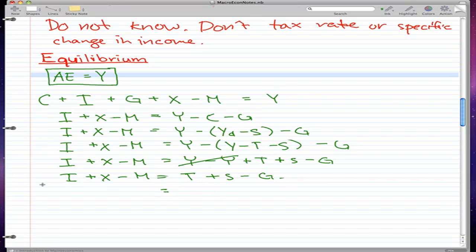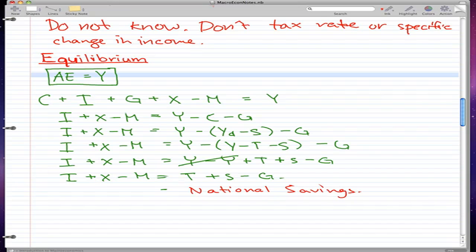And this should look familiar — t plus s minus g is our national savings. National savings is the private savings plus the public savings, which is the savings of the government. What the government earned is from taxes, minus all their government spending — that's their public savings. And s is pretty much always our private savings. So altogether, that's our national savings, where s is private savings and t minus g is our public savings.